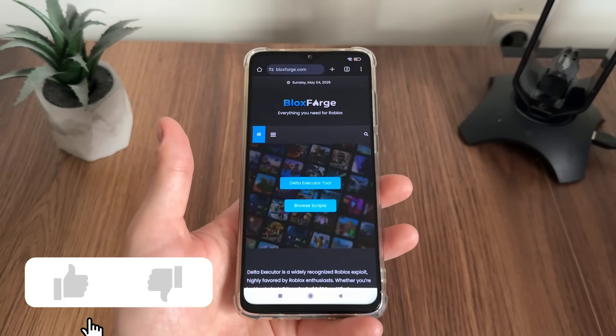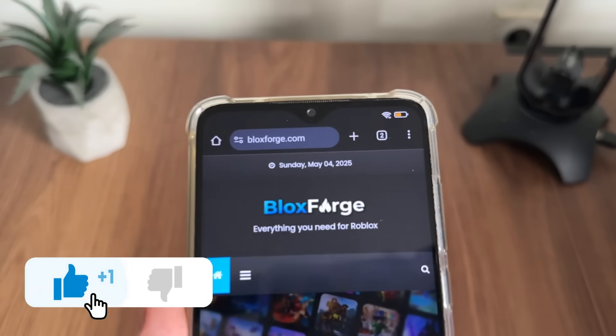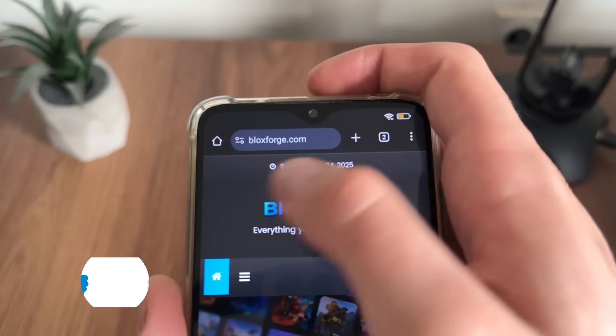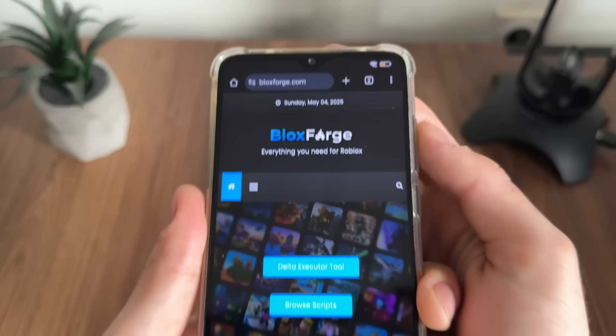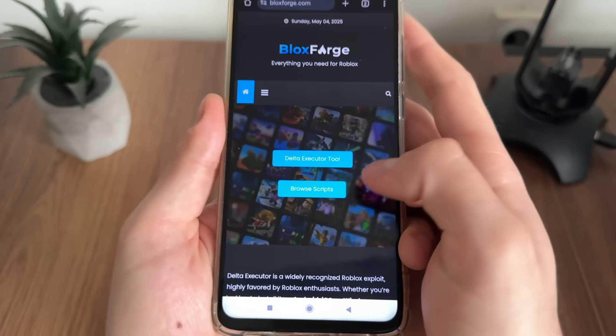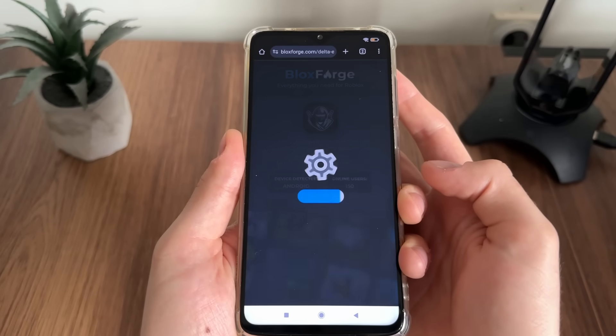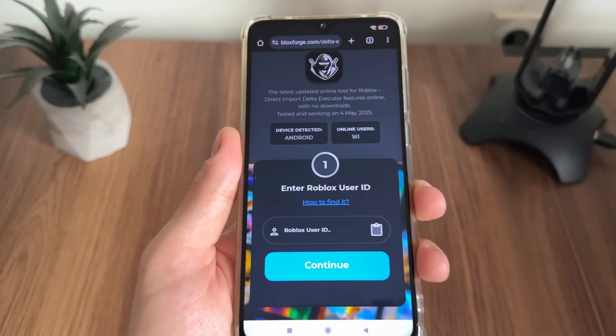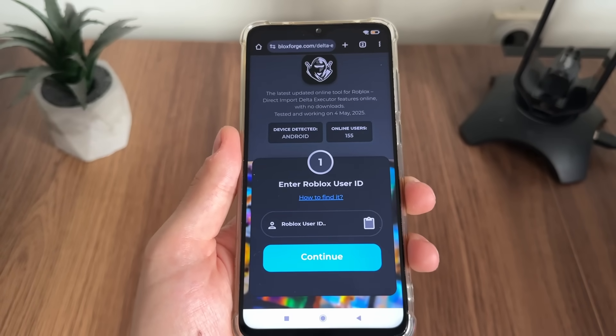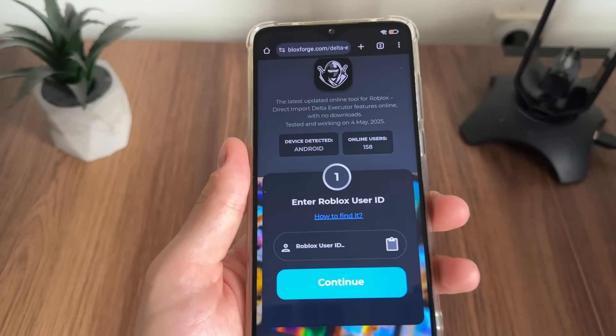For a start, go to Google or any browser and navigate to this website — it's called blocksforge.com, you will find it easily. Then click on the delta executor tool, and we will have to enter our Roblox user ID.